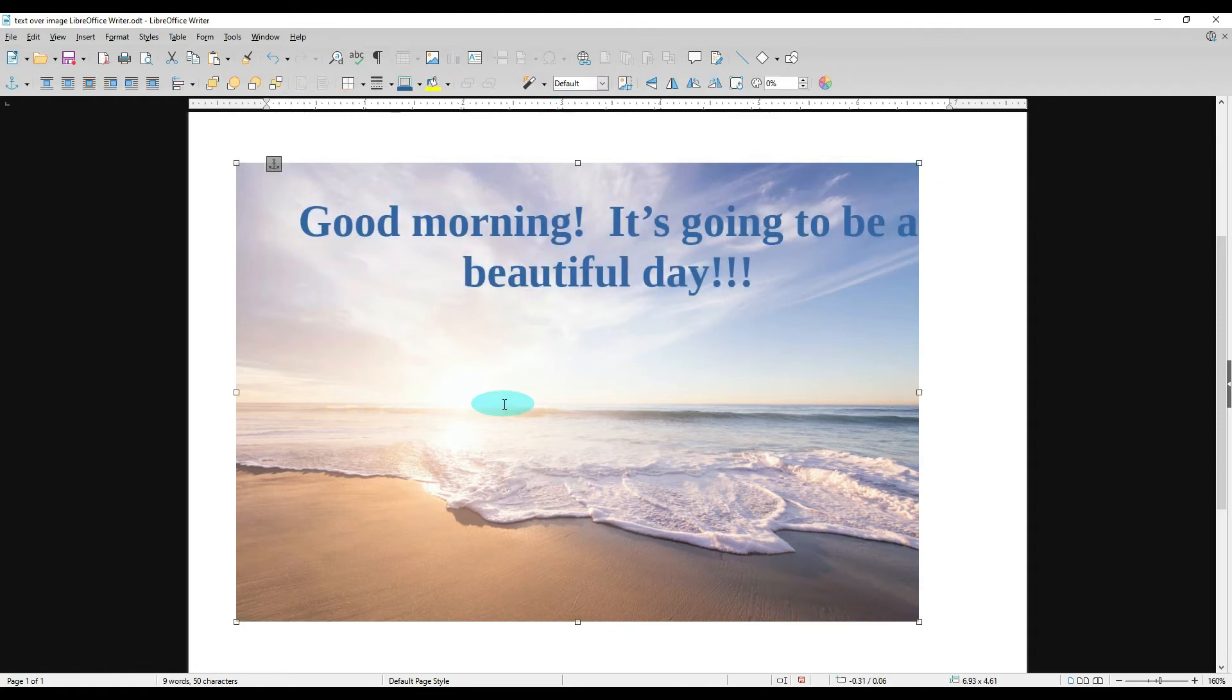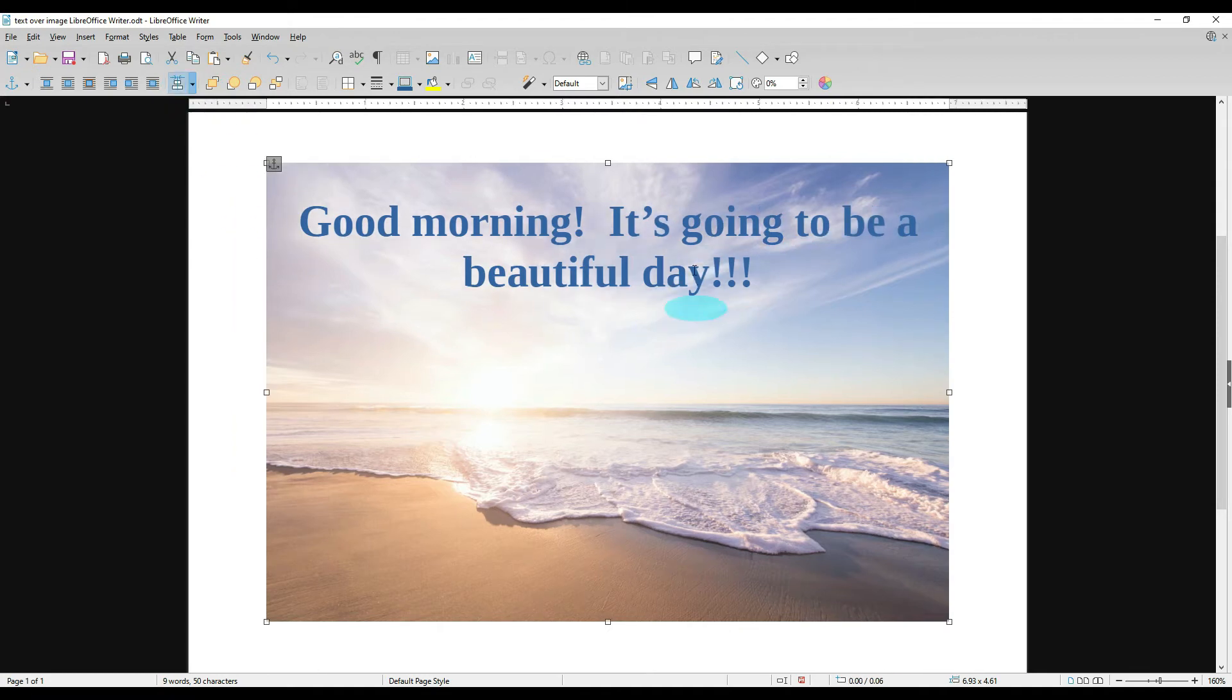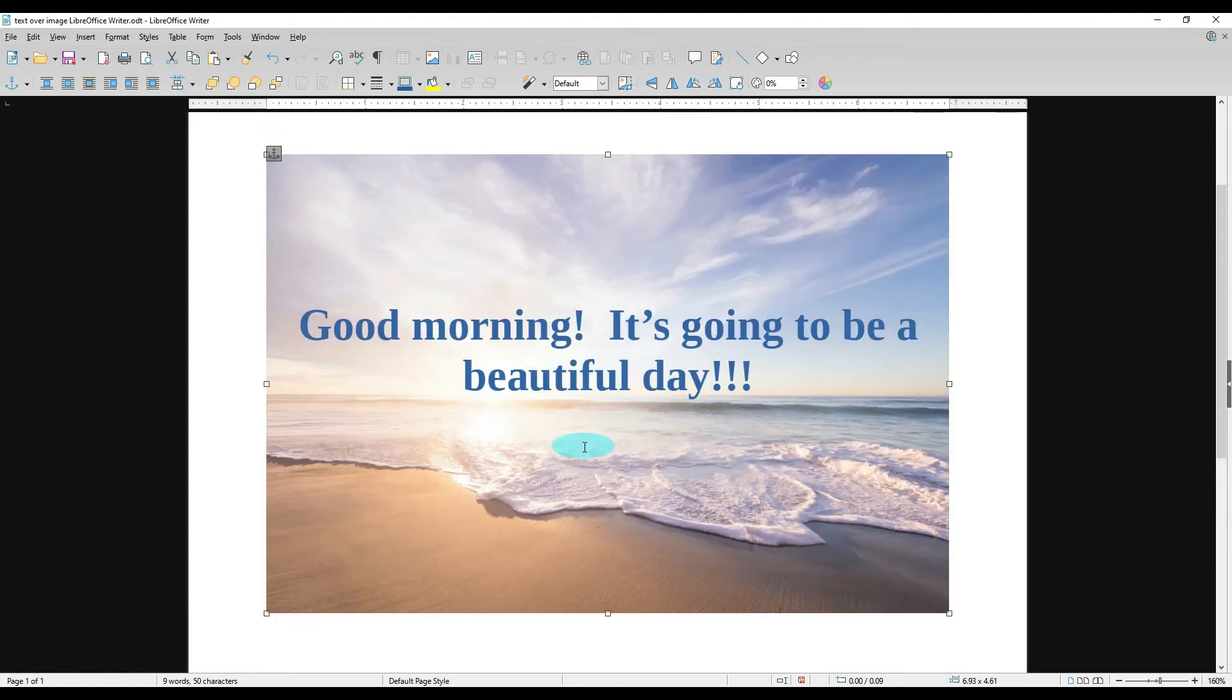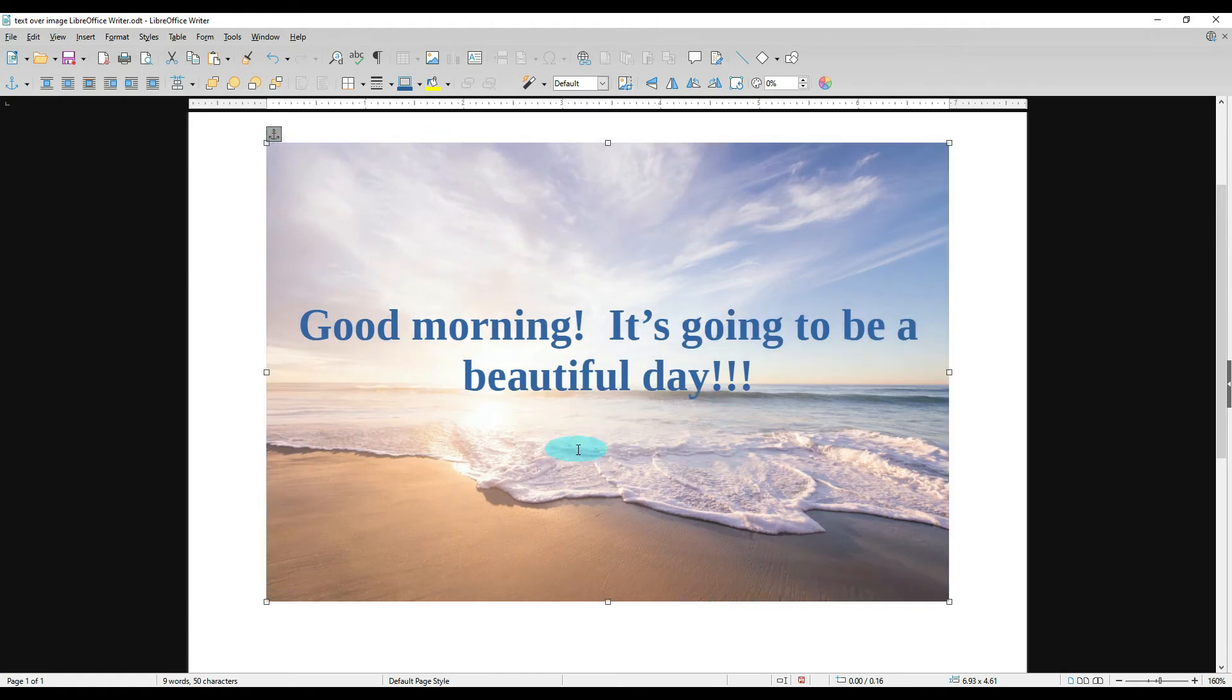Now if we click on the image and we go up here and we tell it to center it this way, it's going to shift that image over to where our writing is going to be centered. Now to center the writing on the image vertically, we're going to move the image itself to where it looks about centered or wherever it is that we want it.